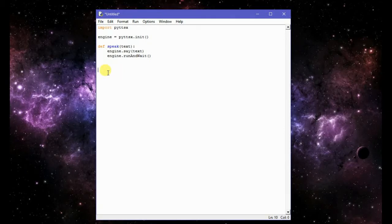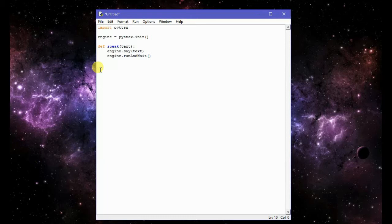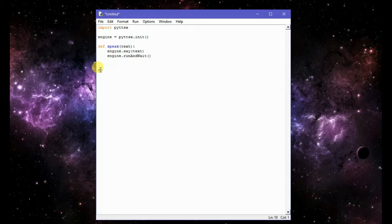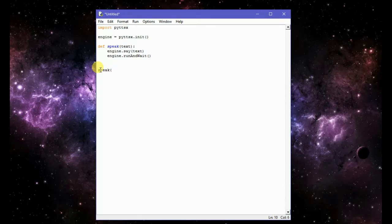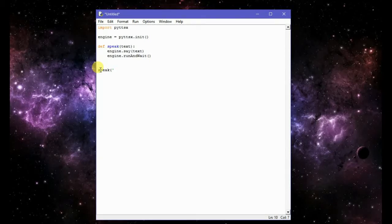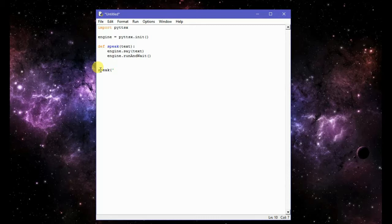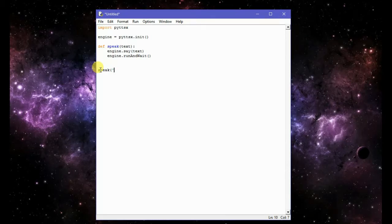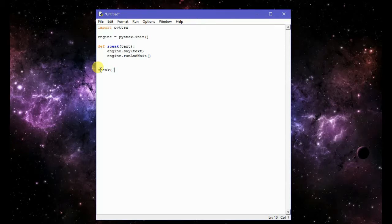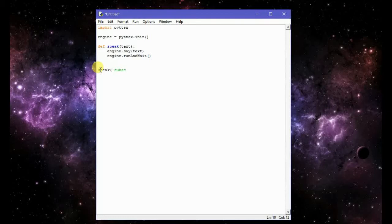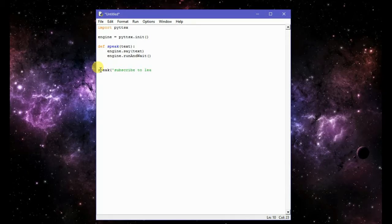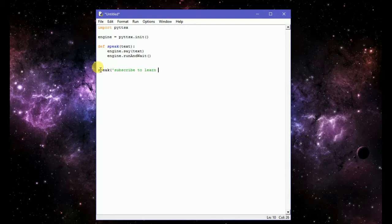So now let's check this function. I will call this function, speak, and then in the strings since it is actually text so I will have to write it in the strings. What should I write? Yeah got it, subscribe to learn anything.